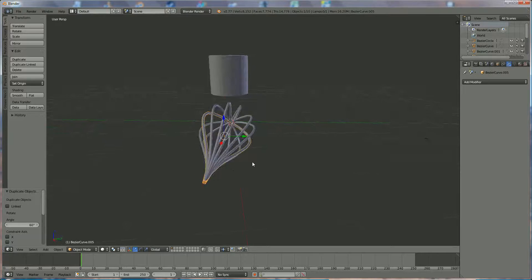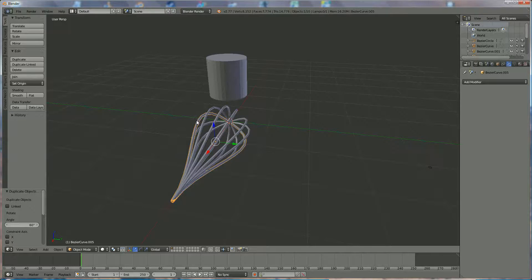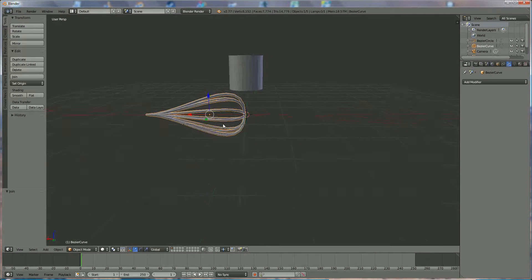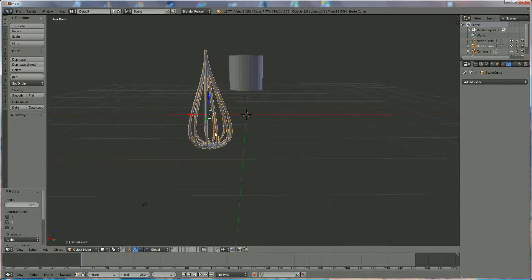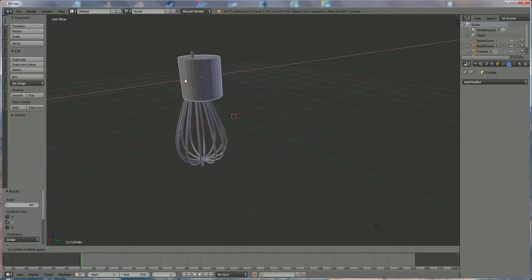Before we move anything, we're going to select them all — right-click on one, hold down Shift and right-click on all the others. When you've got them all, press Ctrl+G to join them together. Now we're going to rotate around the Y-axis by pressing R Y 90 minus, and we're already done with that step.